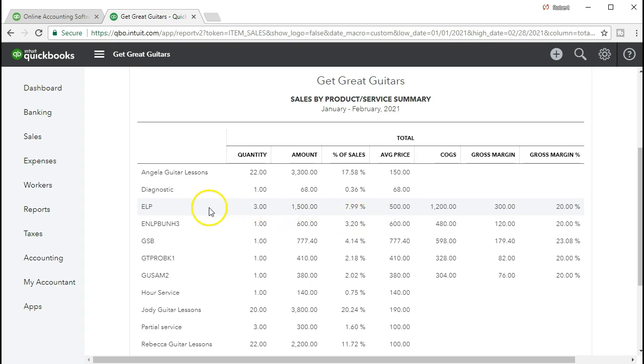Now the average price, if we charged a different price for these ELP guitars, then the average price would change and we would take the average of whatever we sold the guitar for. In our two-month time period, we sold them all for $500. Therefore, the average is $500.